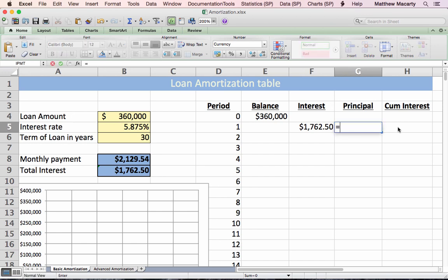Now, what's left for principal? Basically it's the $2,129.54 minus $1,762.50. I could do it mechanically like that, but I'm going to use the PPMT function.